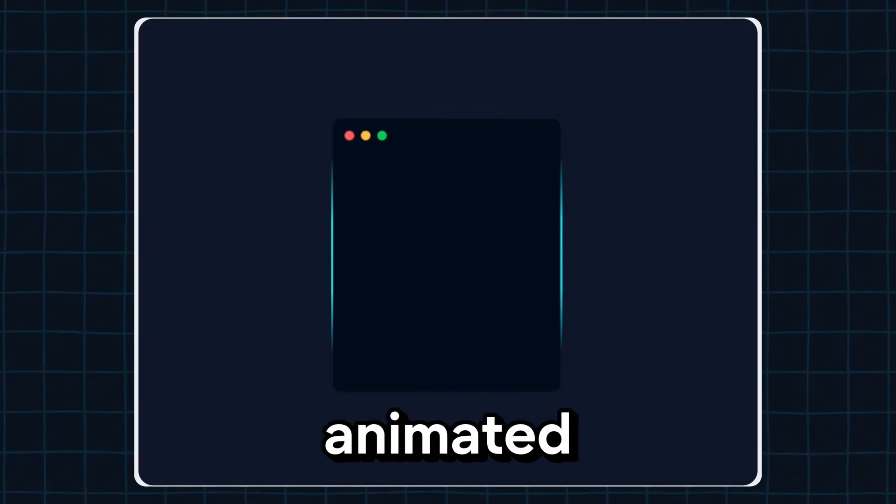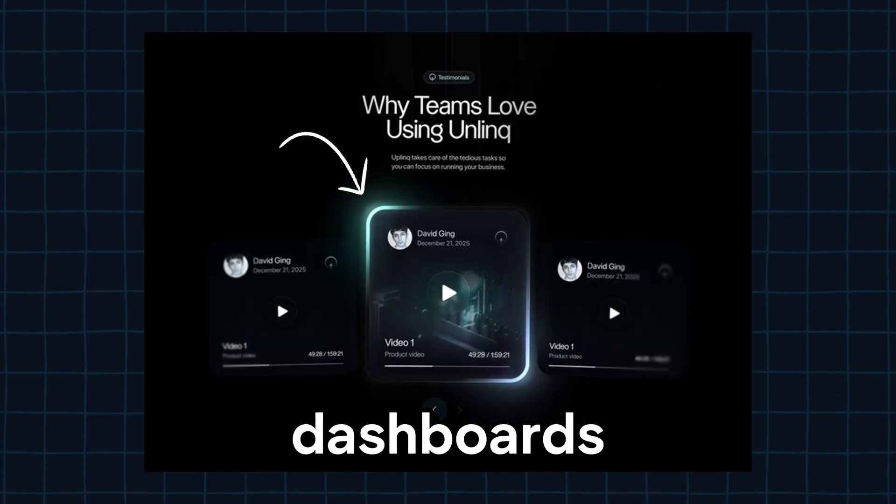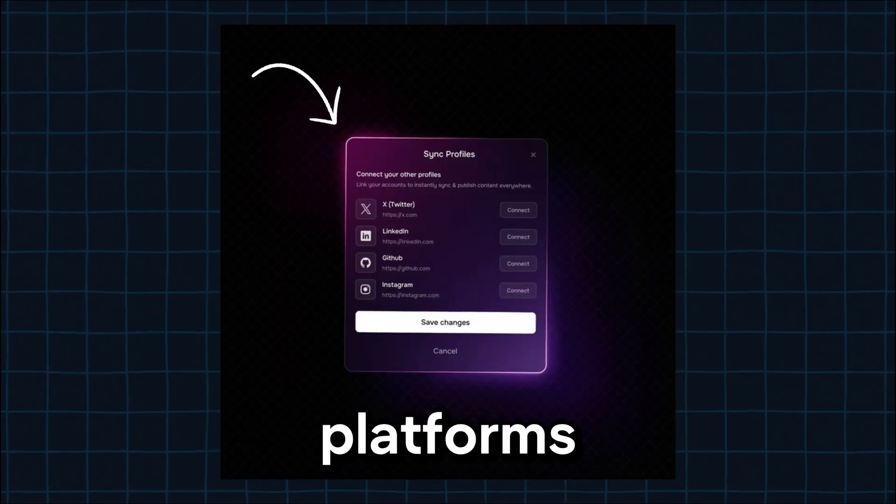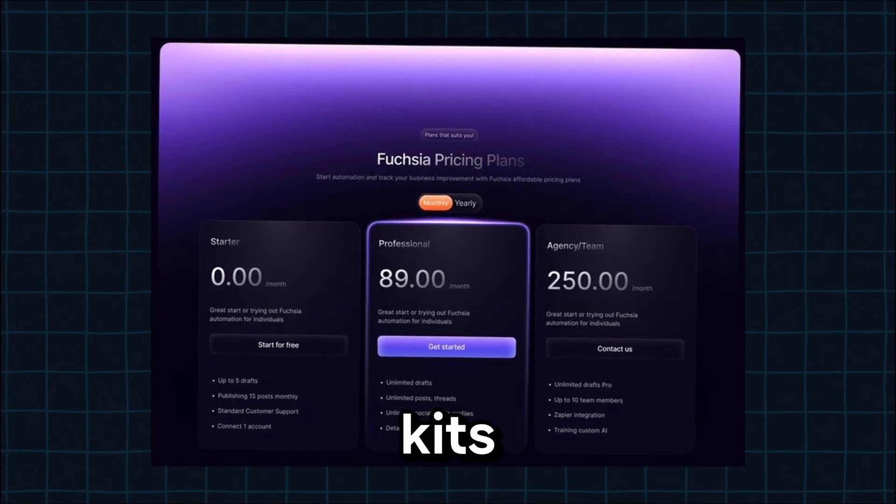You want to create a modern animated gradient border like this? You've probably seen this effect on websites like dashboards, crypto platforms, or premium UI kits.